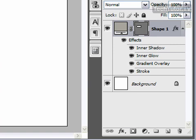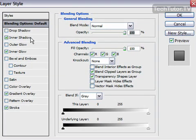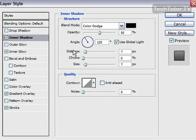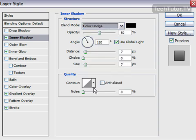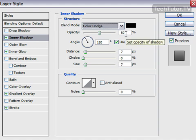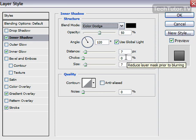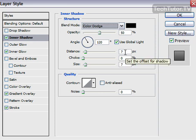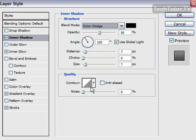I have several layer style options applied to this — let me show you. Double-click on your layer. I've added an inner shadow: use the blend mode of Color Dodge, set the opacity to around 50%, the angle at 120, keep the choke at zero, set the distance to 7 and the size to 7, with zero noise. The default contour is fine.